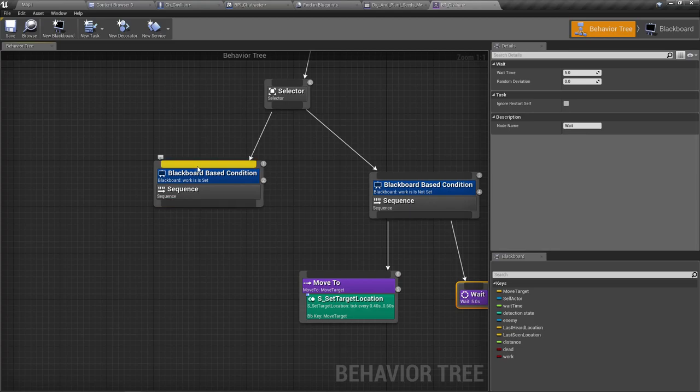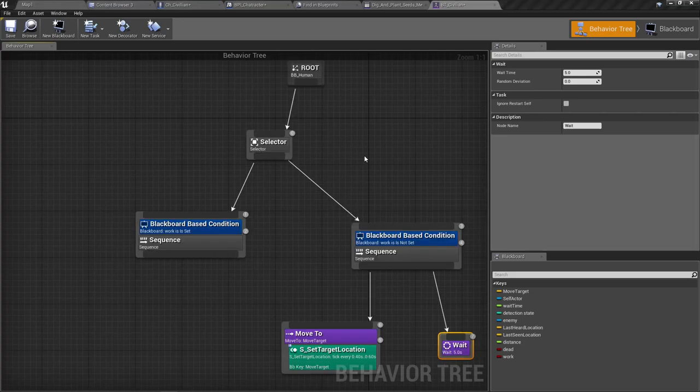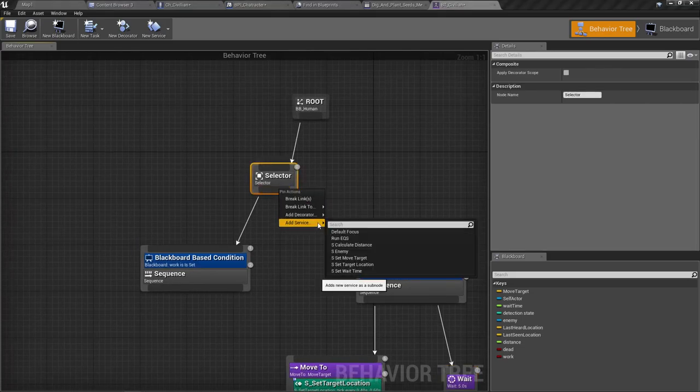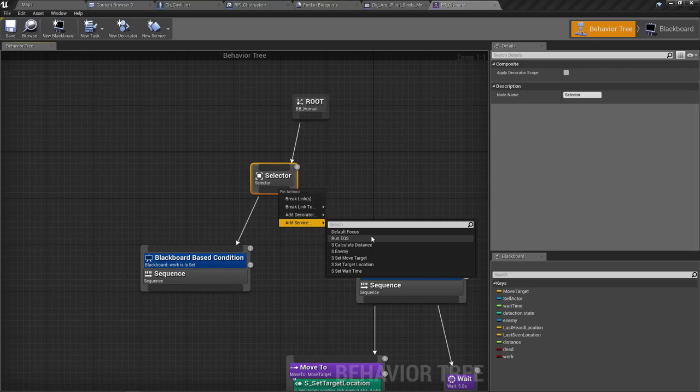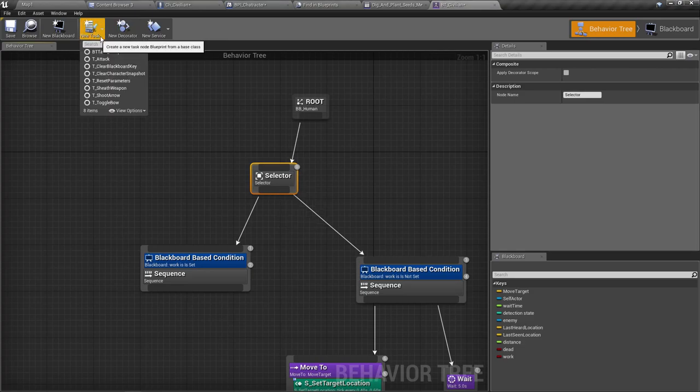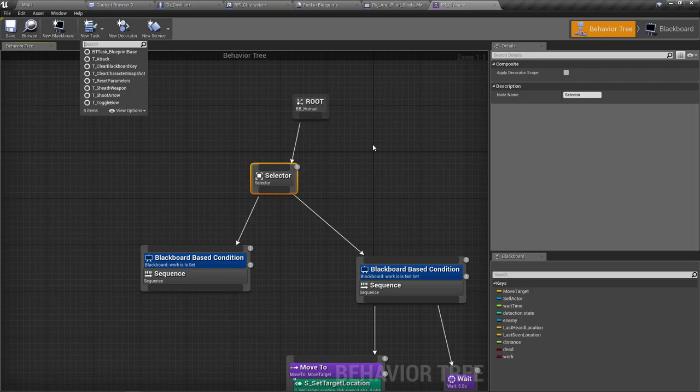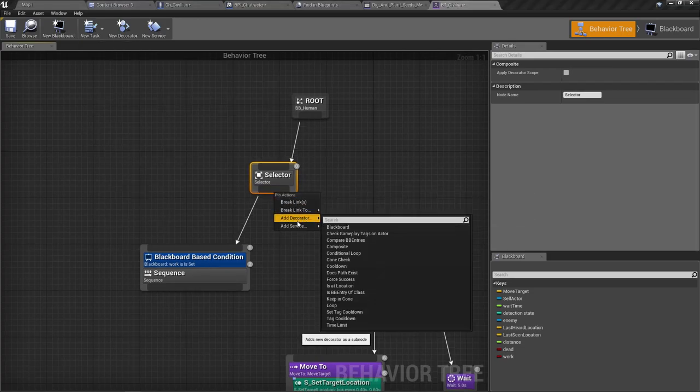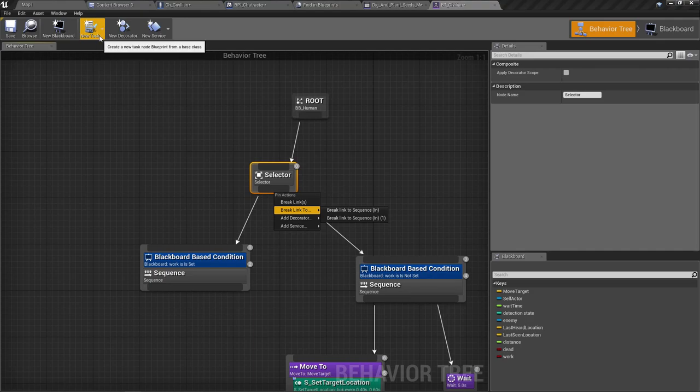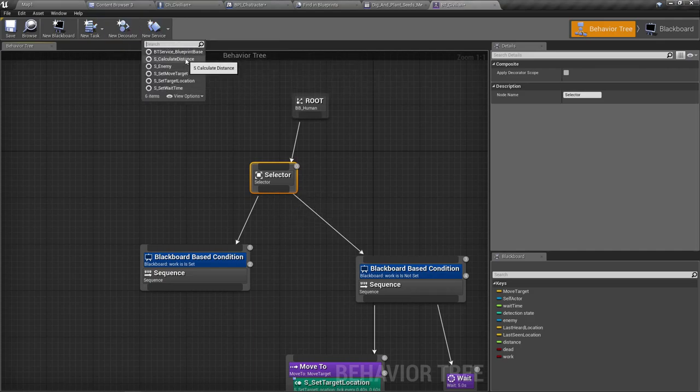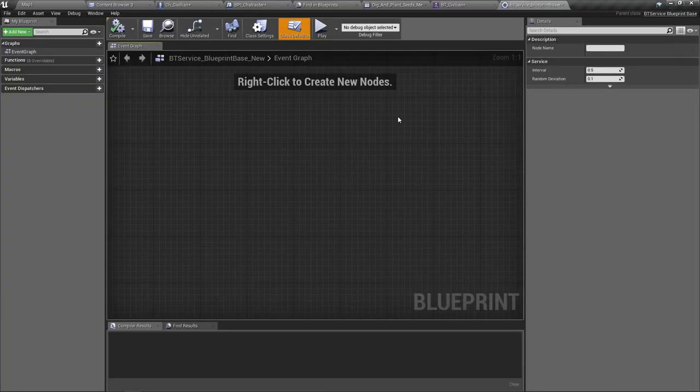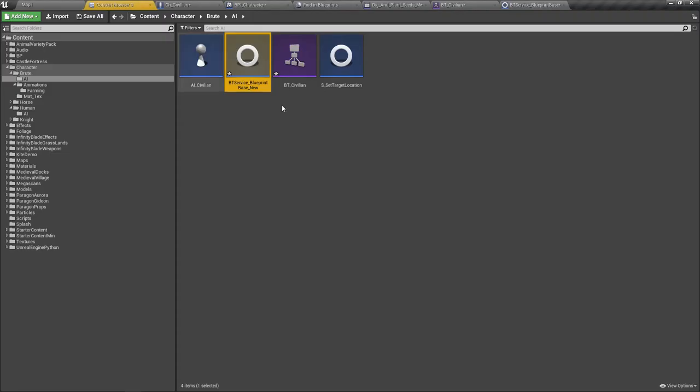So now here if work is set, well first in the selector let's add a service. Oh, we don't have a service here. A service to set the decorator, the blackboard value work to true or false randomly. That's the service I want to add here. So let's create a new service.